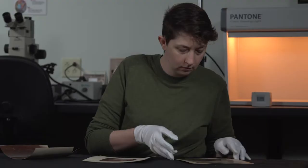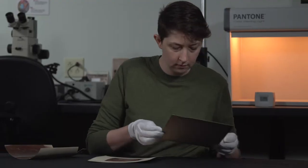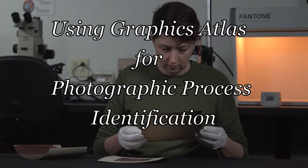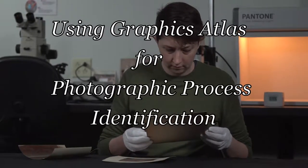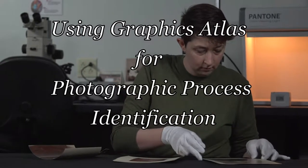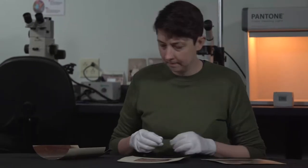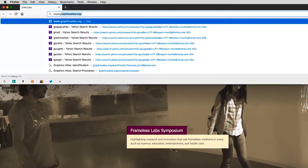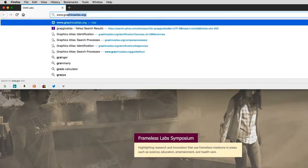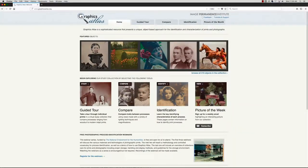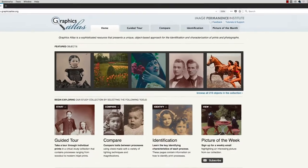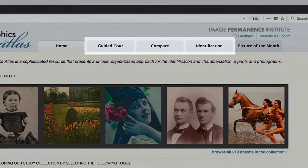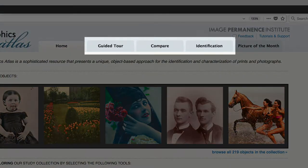In this tutorial, you will learn how to combine the identification methodology with Graphics Atlas to identify prints and photographs in your collection. Graphics Atlas is an online resource that presents an object-based approach for the identification and characterization of prints and photographs. The site has three main sections: Guided Tour, Compare, and Identification.